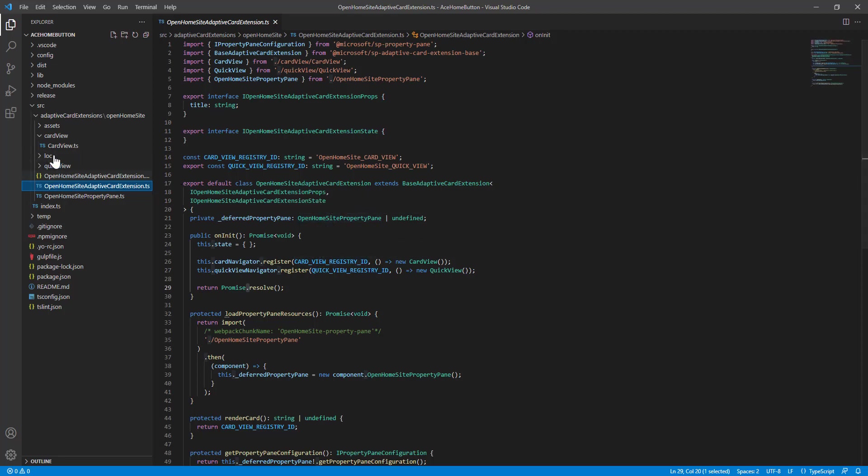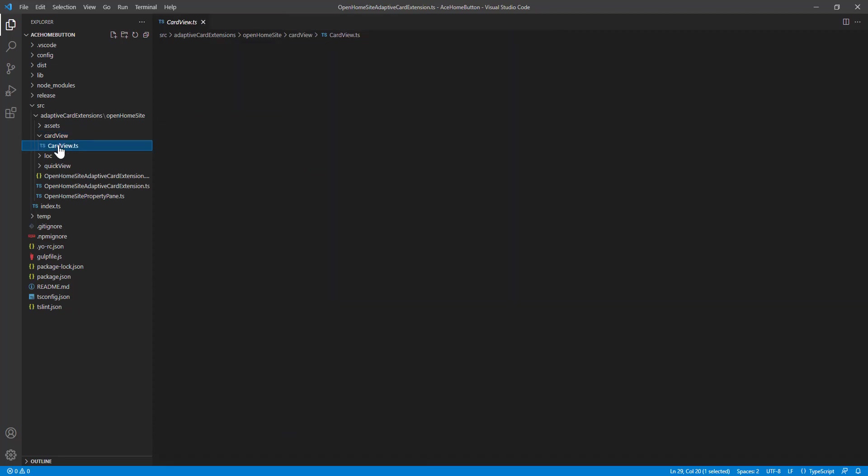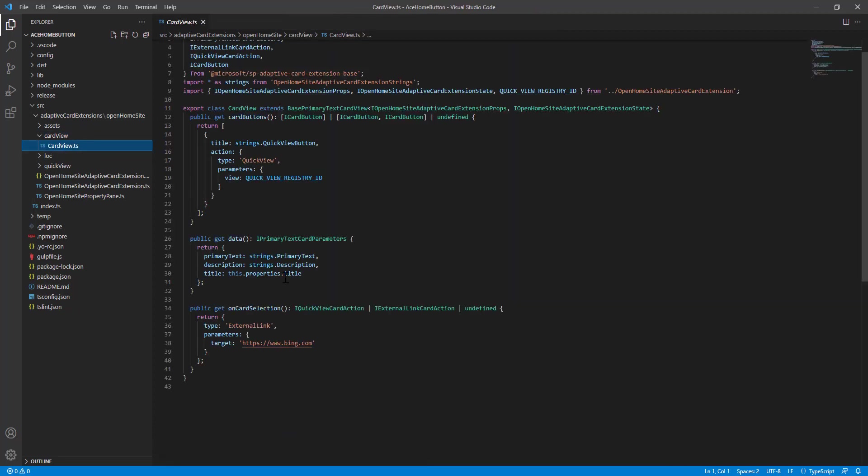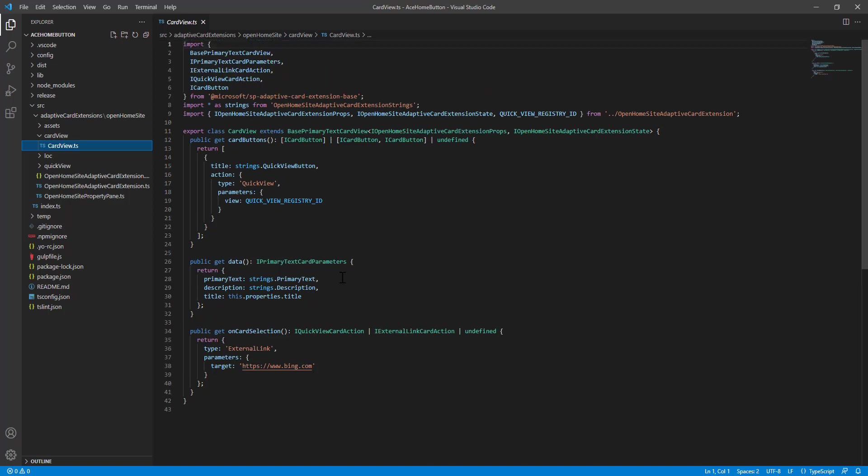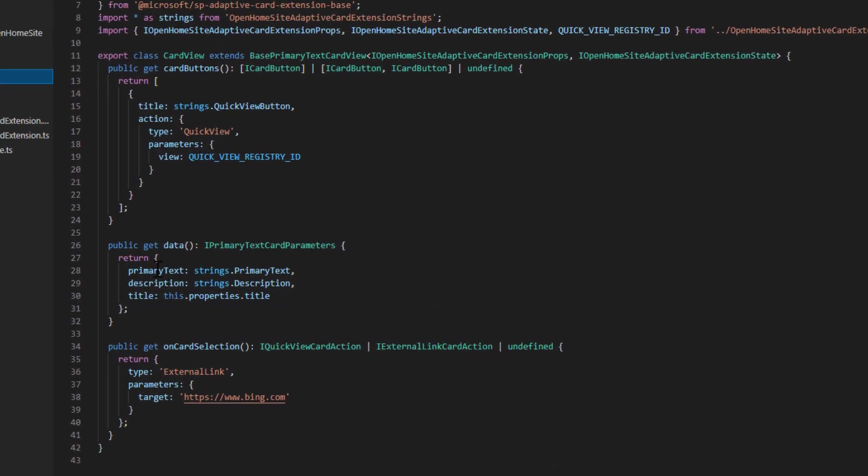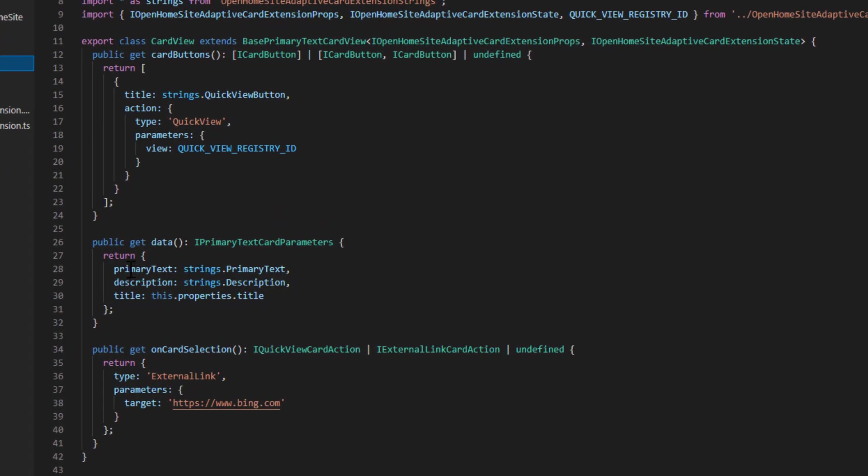And then we have our card where we will actually be taking the value, the data from our business logic to display on the card. You can see that our card has these properties of primary text, description, and title, which we saw on the card.